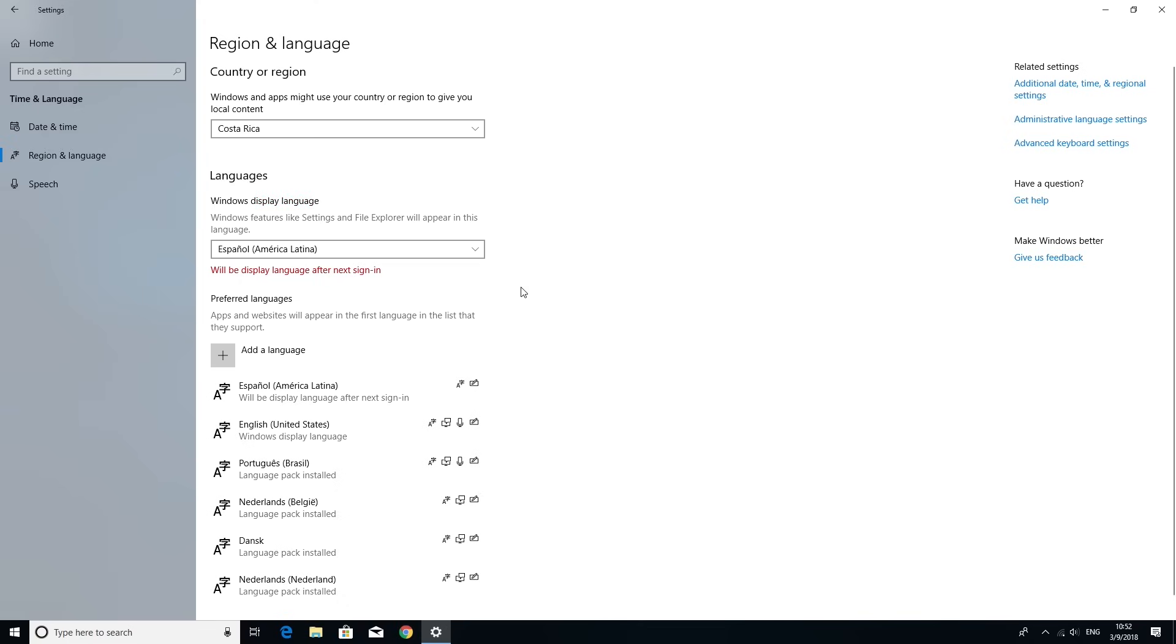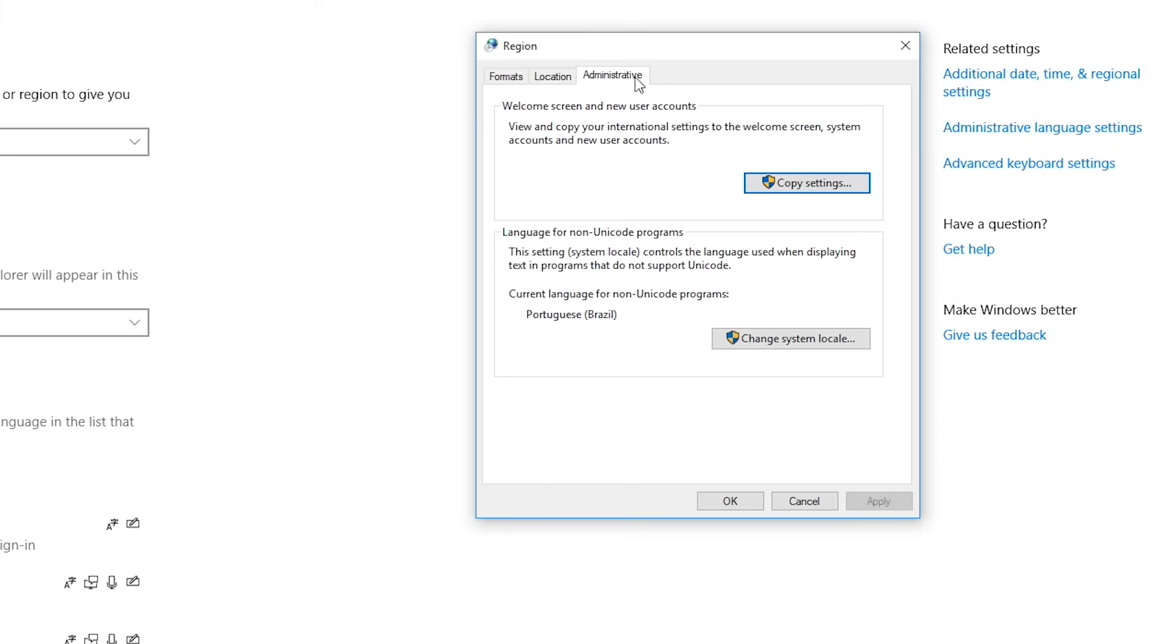In the right pane, click the Administrative Language Settings option, then open the Administrative tab and click on the Copy Settings button.